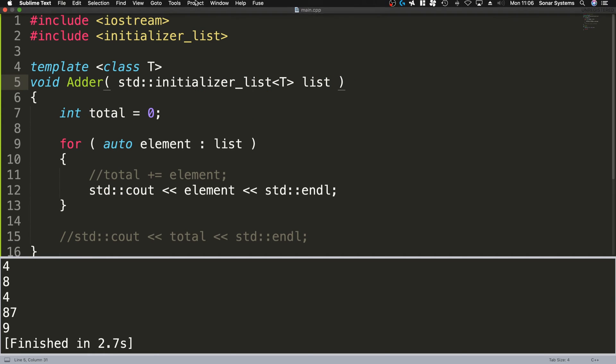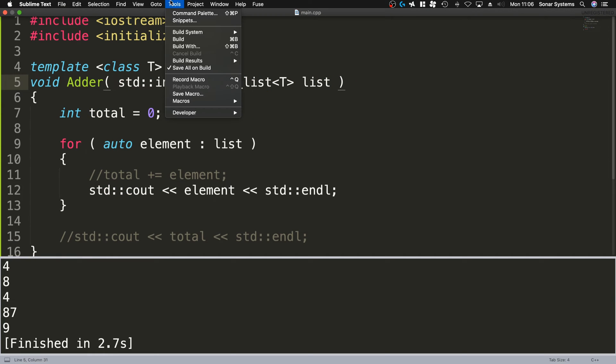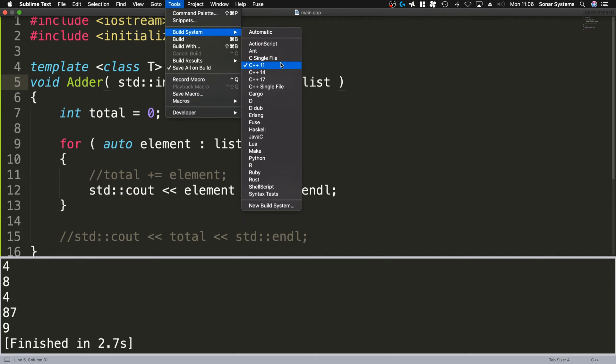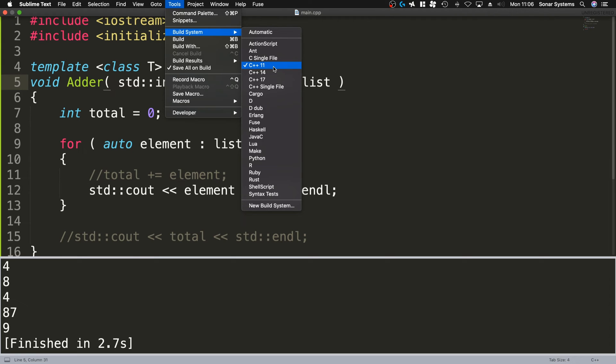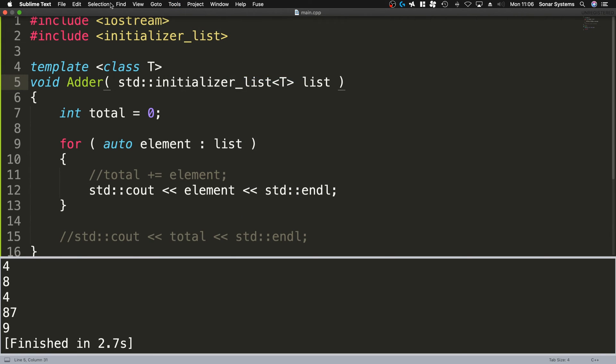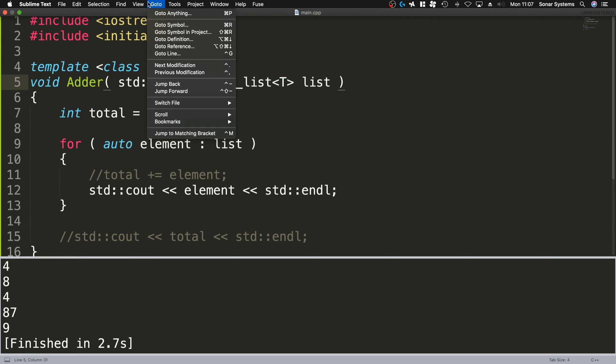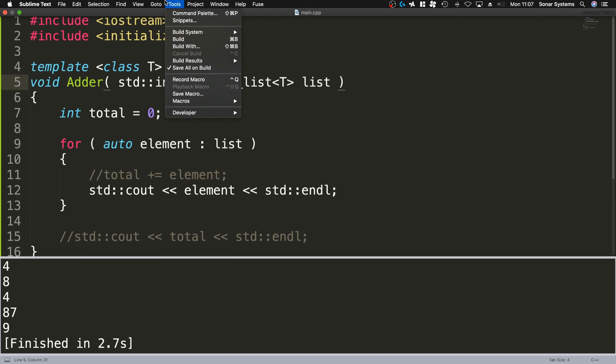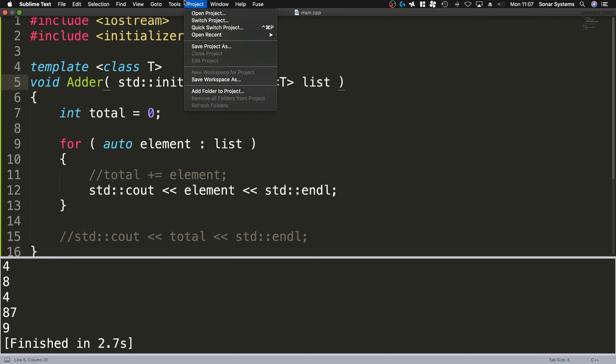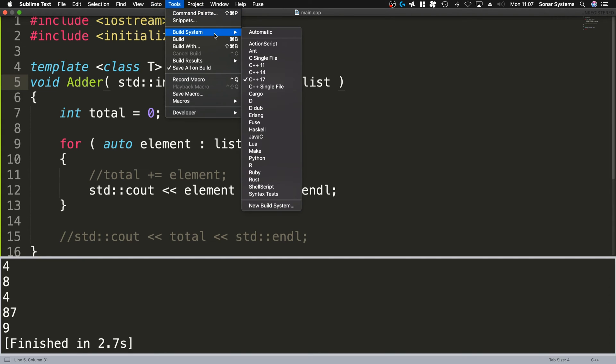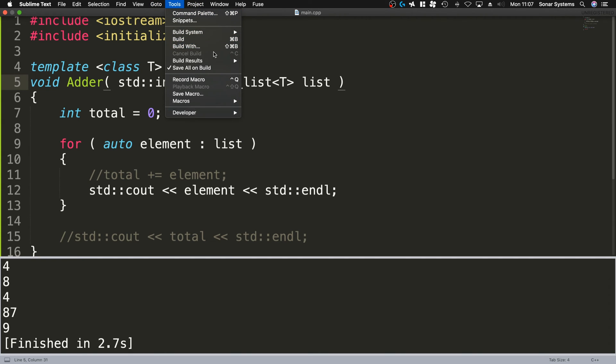Now we can select any one of them. We can select the default C++ Single File which will be C++ 98, or we can select our own custom build systems which is C++ 11, 14, and 17. If there's any really cool new features that you want to use, you're good to go.